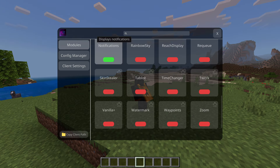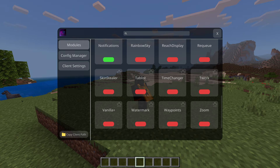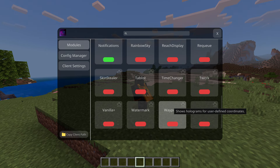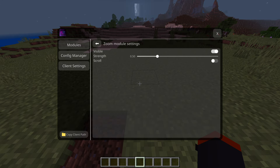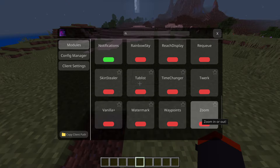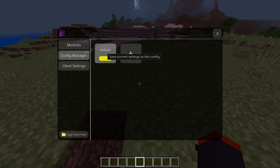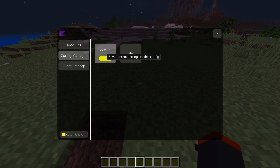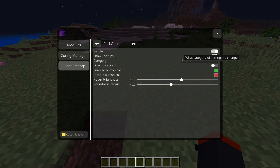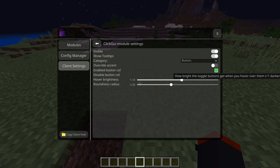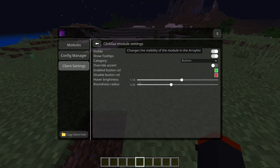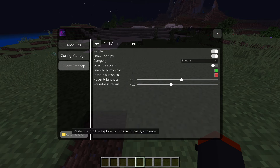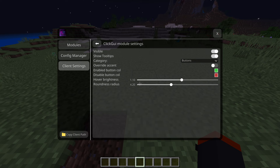Vanilla plus tweaks the Minecraft experience. Fast drop, watermark — if you want to support the client you can display that. Waypoints show holograms at user-defined coordinates. Zoom does what it's supposed to — we enable zoom and we are zoomed in. There's a config manager too so you can have separate settings for PVP, survival, whatever. Client settings let you change visible category buttons, override accent color, hover brightness, round radius, all within the menu.